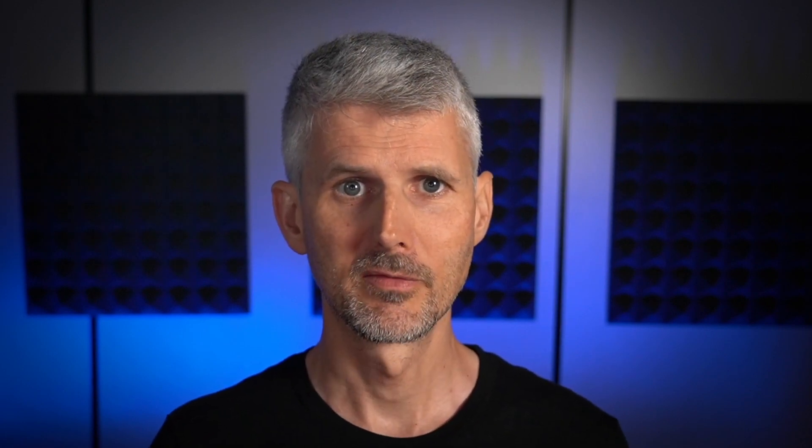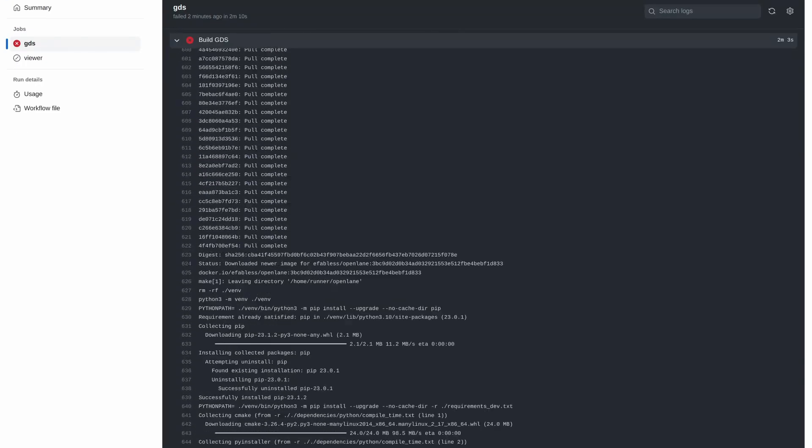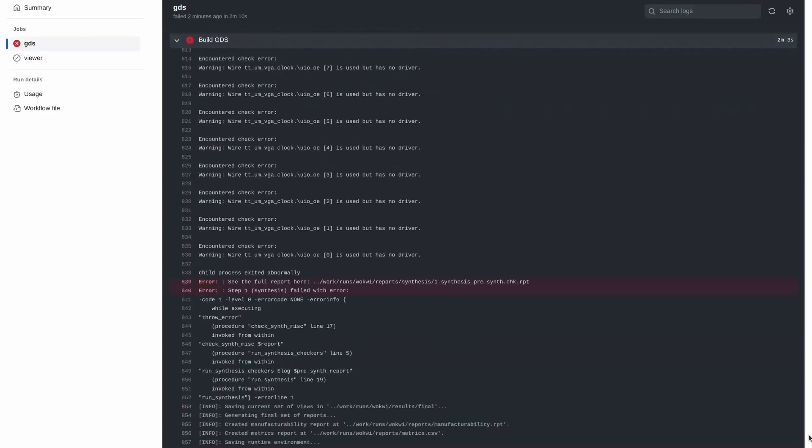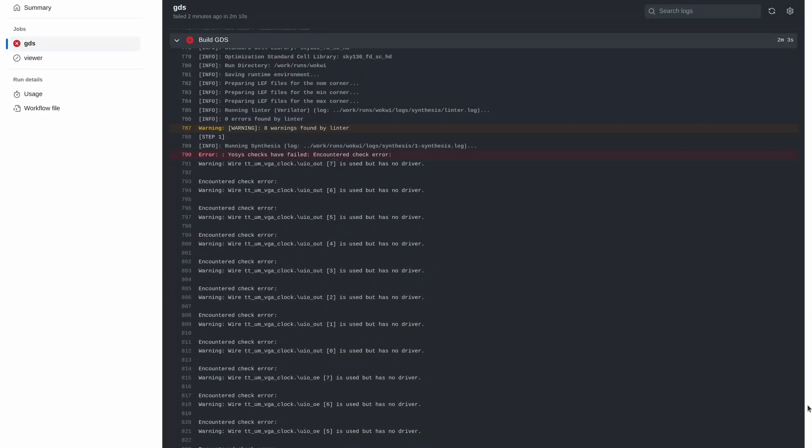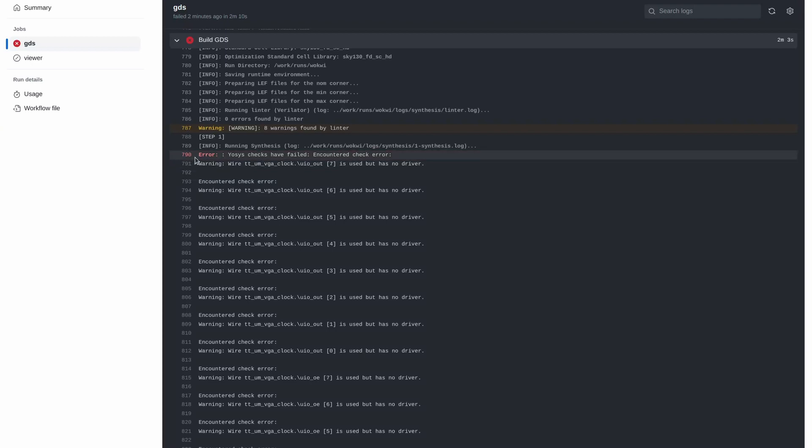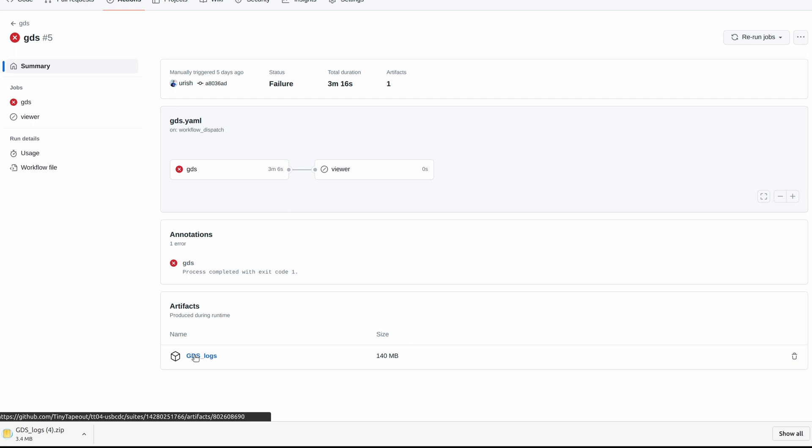Sometimes the GDS Action will fail. A Wokwi design should almost always work. If not, then it's probably our problem, and you should let us know in the Wokwi channel in the Discord chat server. If you're using an HDL, it's usually because of an error in your design or because your design is too large. To get more details, you can look at the logs here in the actions results or download the zipped GDS logs artifact and take a look inside.